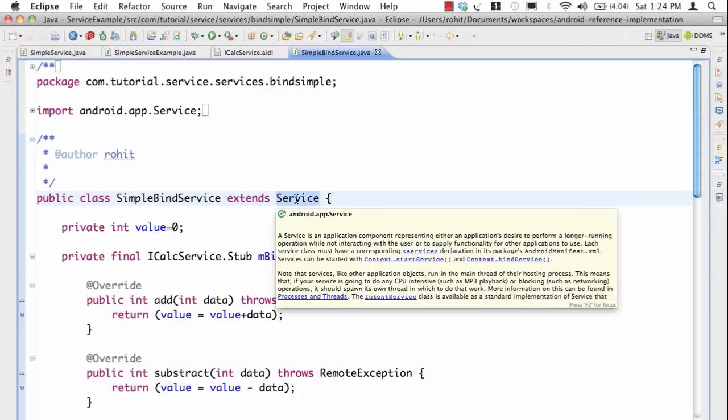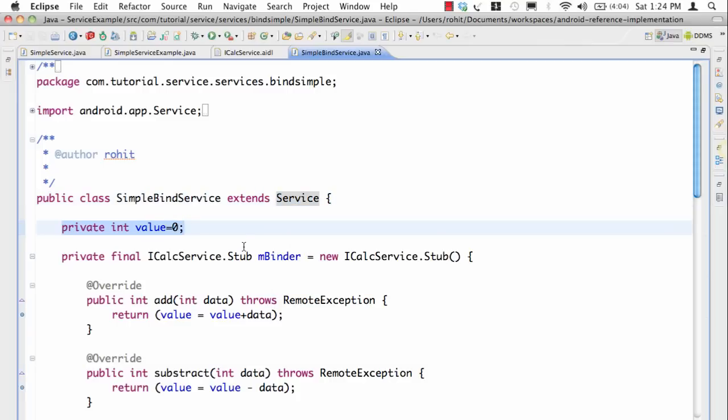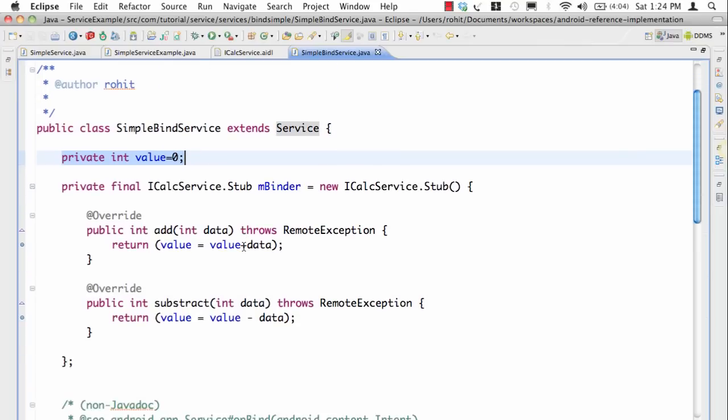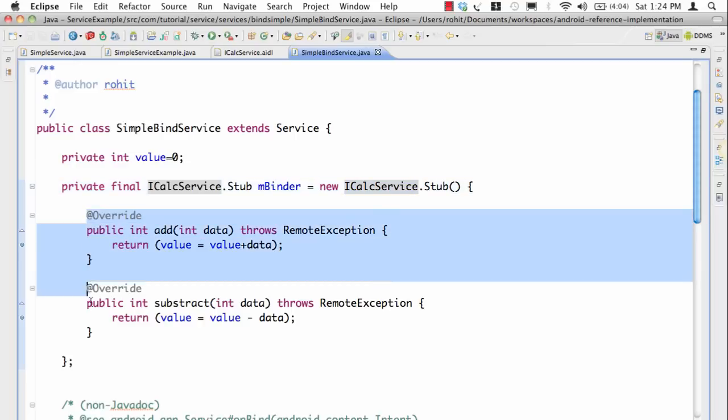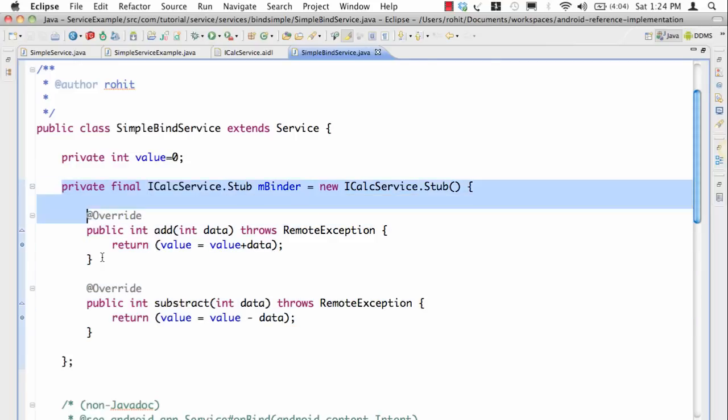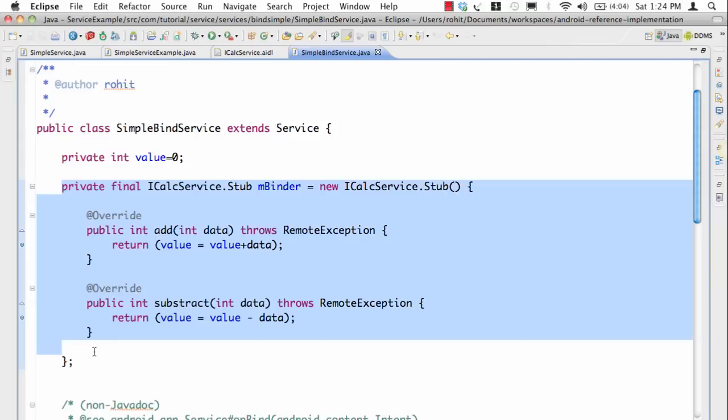Now take a look over here. Here we are saying iCalService.Stub is new iCalService.Stub and then we are actually implementing the stub. Think about this as I'm implementing the iCalService interface inside a server, so this is the implementation of iCalService.aidl file. The stub and all those things, let's not worry too much about it, but this is the implementation.